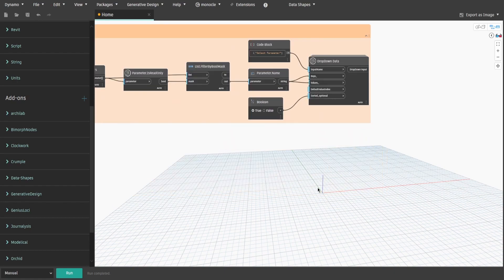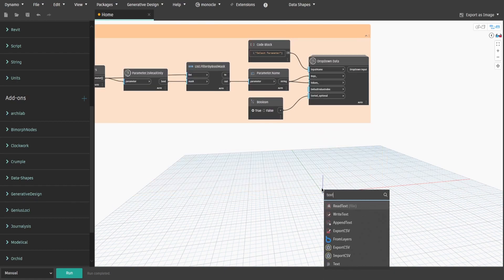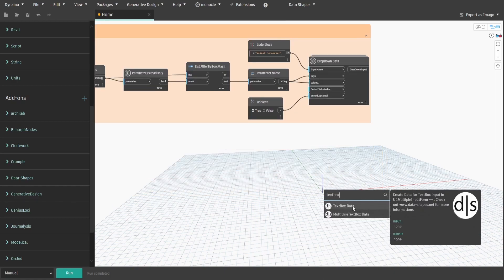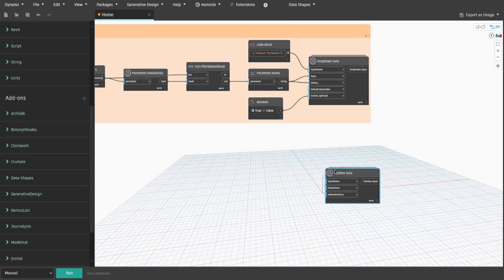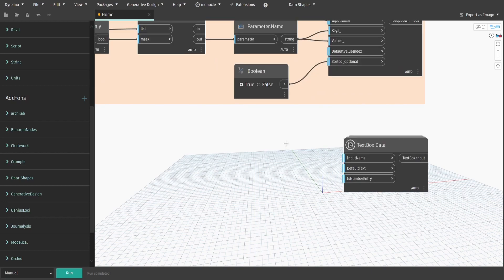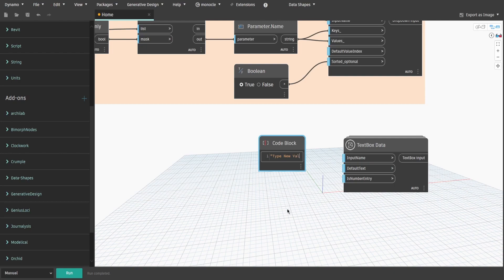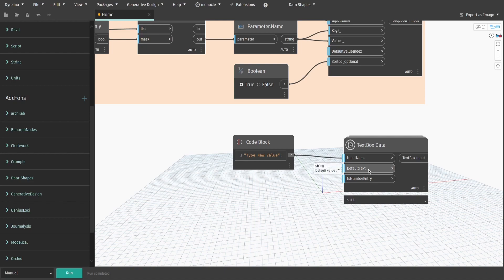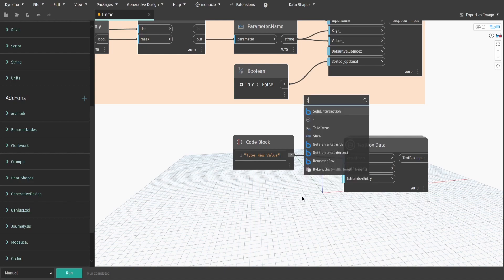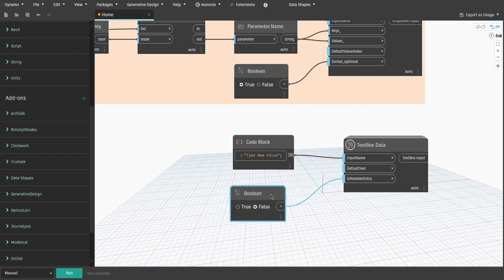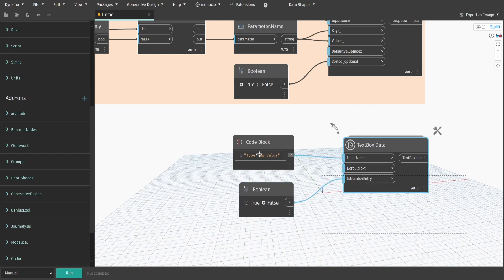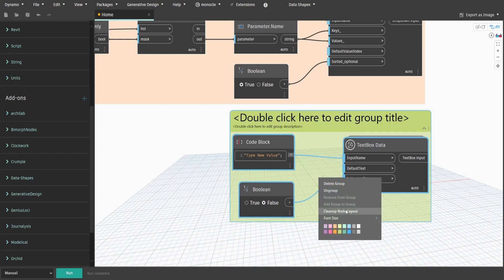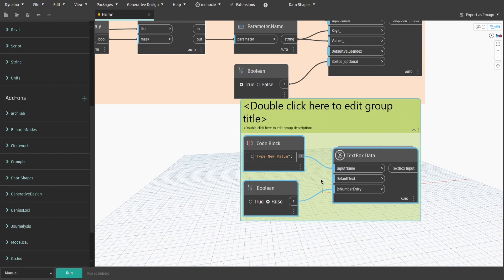For the final input value, we need to search for text box data node. Get a code block and type double quotes, type new value and connect it to input name. Leave default text as it is and search for boolean. Keep it false and connect it to isNumberEntry input as you want to be able to input text values and not just numbers. Create a group and name it newInputValue.